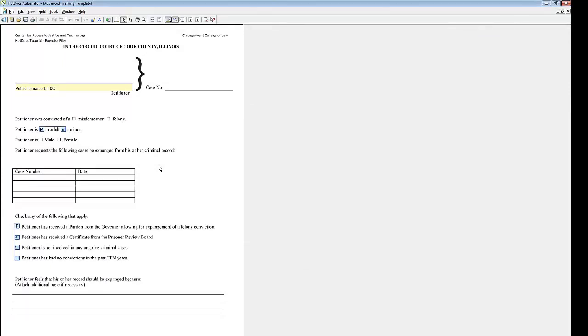Sometimes you may want to allow the user to attach an addendum if there isn't enough room on part of the form. HotDocs can handle this using insert fields and the length text expression. Once you decide how many characters fit neatly into the response area, you can set up an if statement that moves the response to an additional page if it goes over the character count.